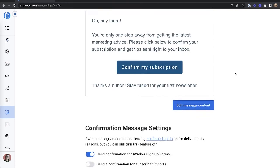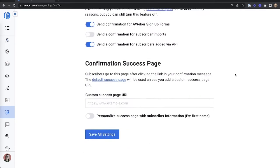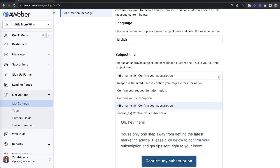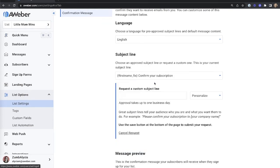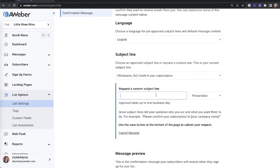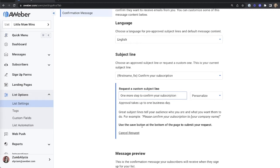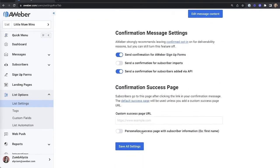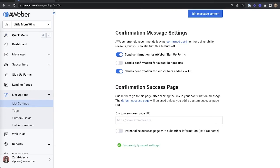When you're happy with your message, scroll to the bottom of your page and click to save all settings. You can choose between different subject lines or request a custom one. If you choose to request a custom subject line, make sure people know that there's one more step they need to take to confirm their subscription. When you're ready, scroll and click to save all settings to submit your request. It may take up to one day for approval, but it usually happens a lot faster.